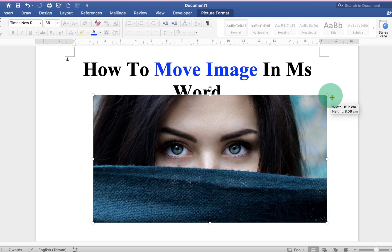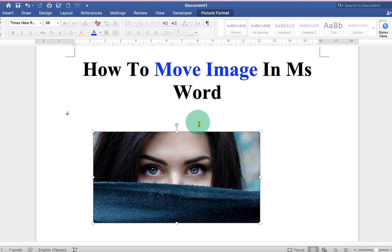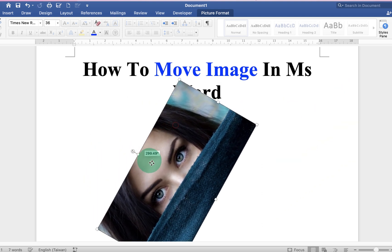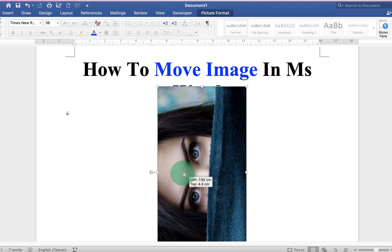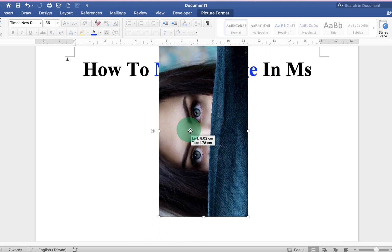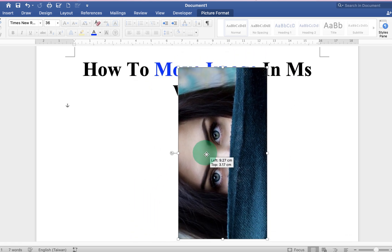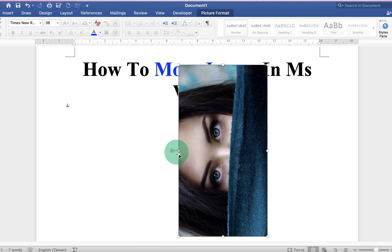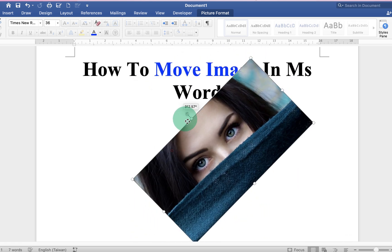You can also resize the image and, if required, rotate the image, and you can still move the image anywhere inside the Word document.